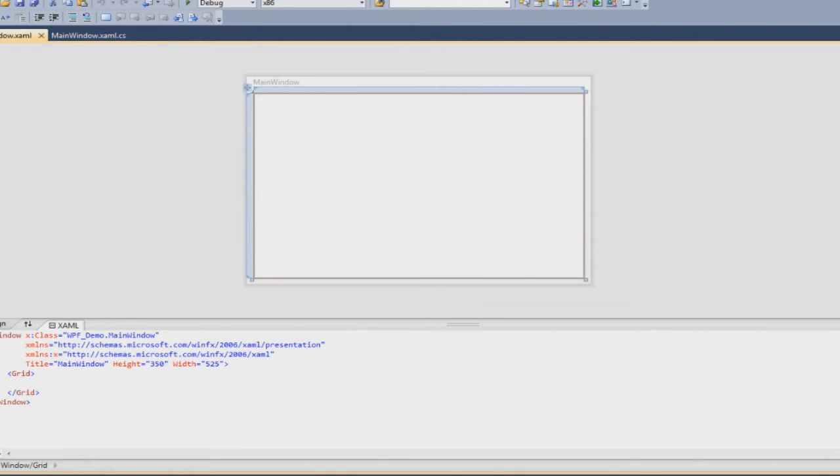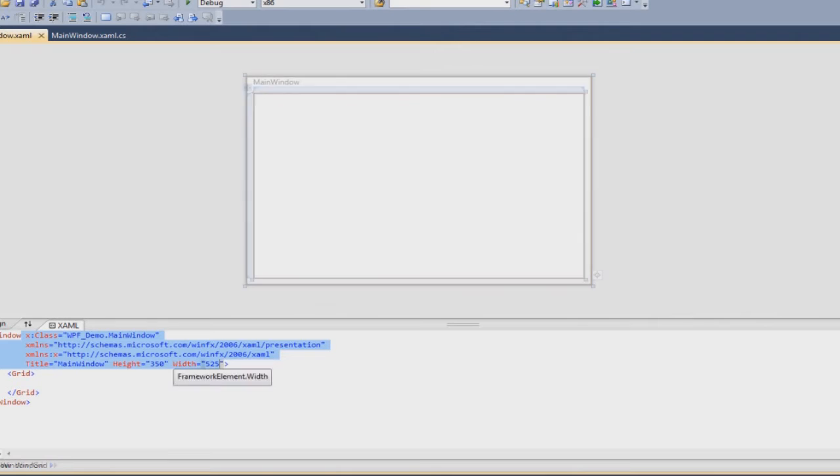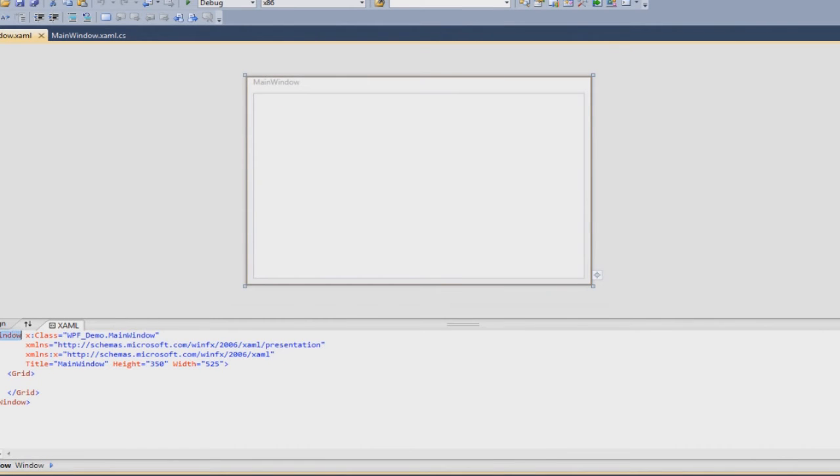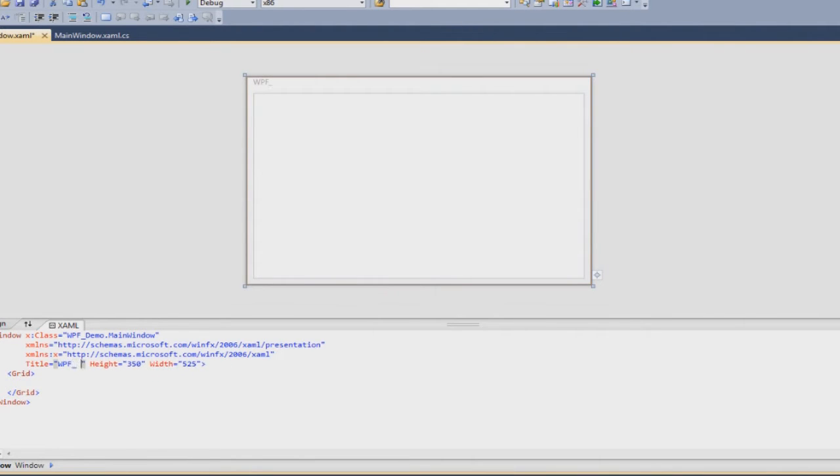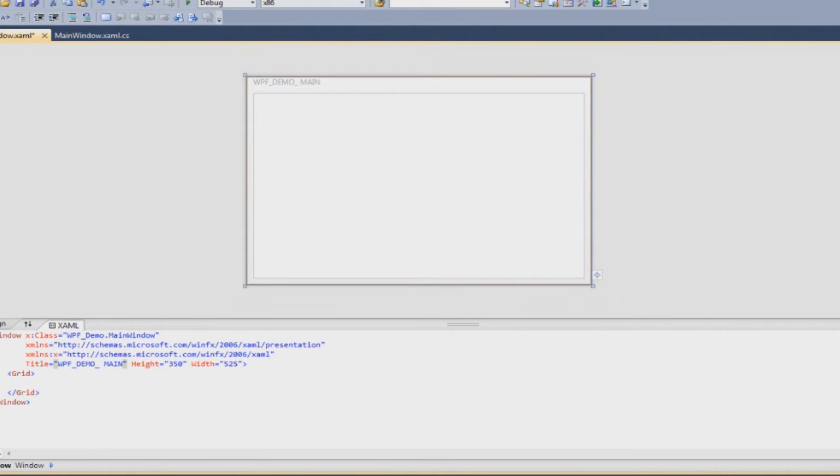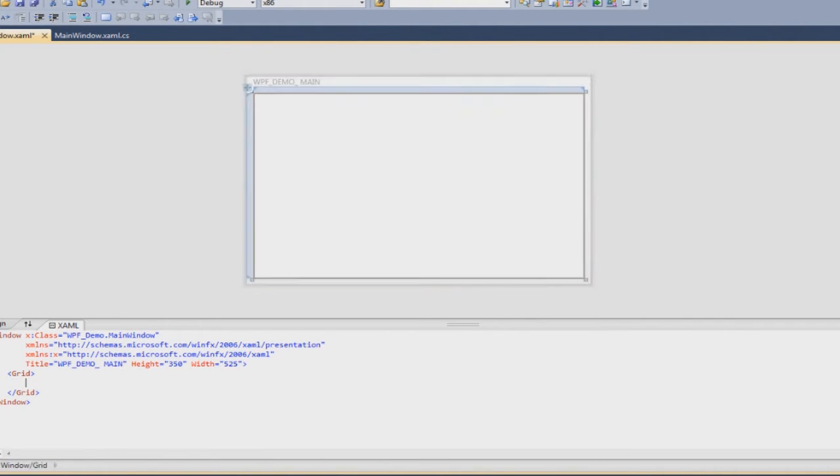As you can see right now the window is empty so we don't have anything. You have the basic properties of the window which has been defined for the window tag and obviously you can just change it to say WPF_demo_main.